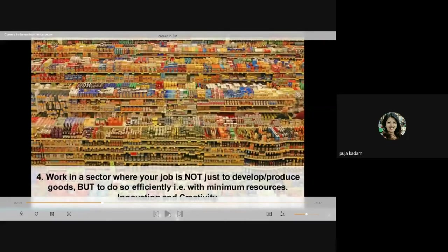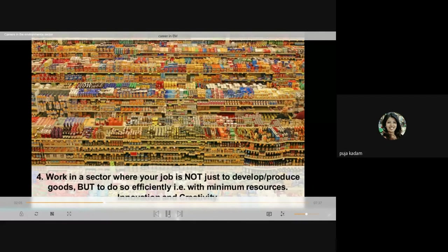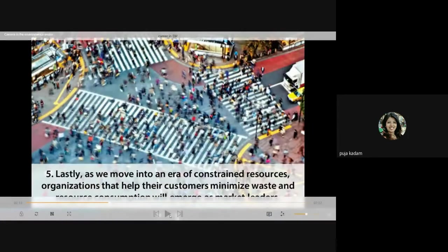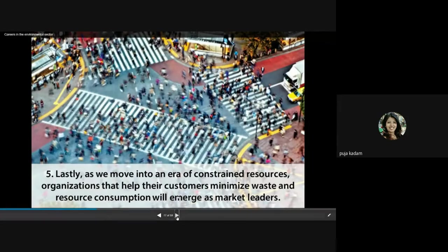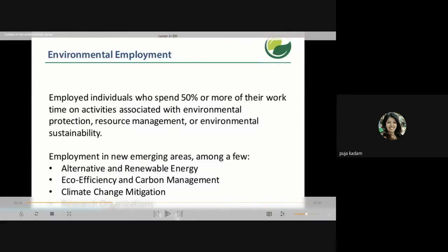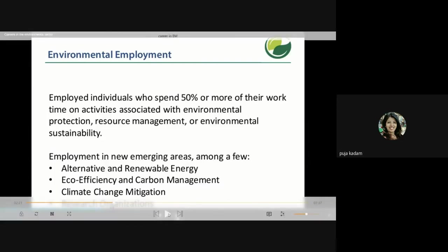Work in a sector where your job is not just to develop or produce goods, but to do so efficiently with minimum resources — that is innovation and creativity. As we move into an era of constrained resources, organizations that help customers minimize waste and resource consumption will always emerge as market leaders. Environmental employment covers individuals who spend 50 percent or more of their work time on activities associated with environmental protection, resource management, or environmental sustainability. Emerging areas include alternative and renewable energy, eco-friendly and carbon management, climate change mitigation, and research organizations.